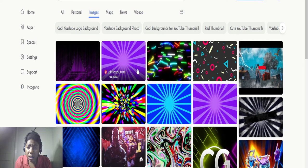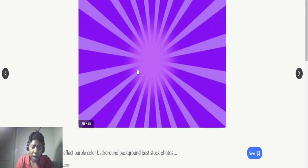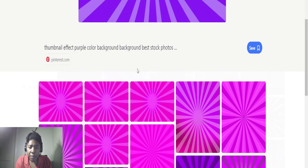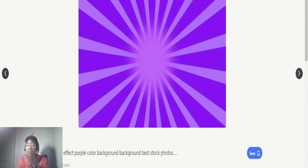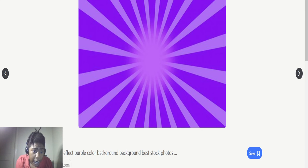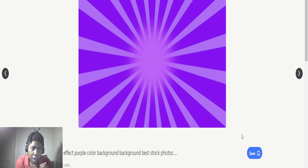We're going to use this one — like I said, we're going to keep it simple. We're going to keep it simple. Alright, hit that download button. Hit save. Boom, alright.